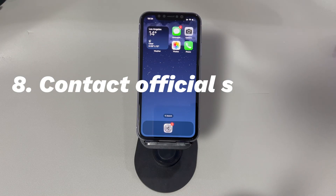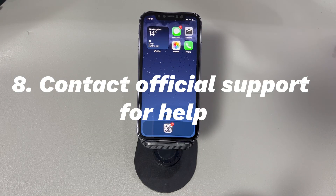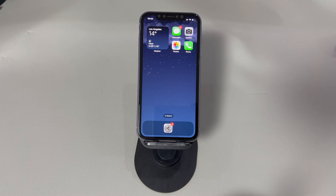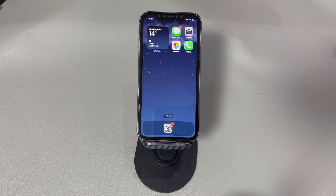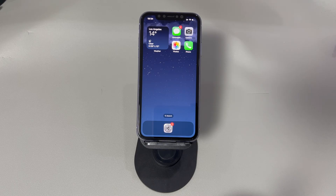Contact the phone store or carrier company. If you've tried all the steps but had no success, unknown errors from the phone itself or the service provider may be contributing to the problem. In such cases, a call or visit to the repair store or carrier company might be inevitable. You can visit their official websites to find customer service for further help.